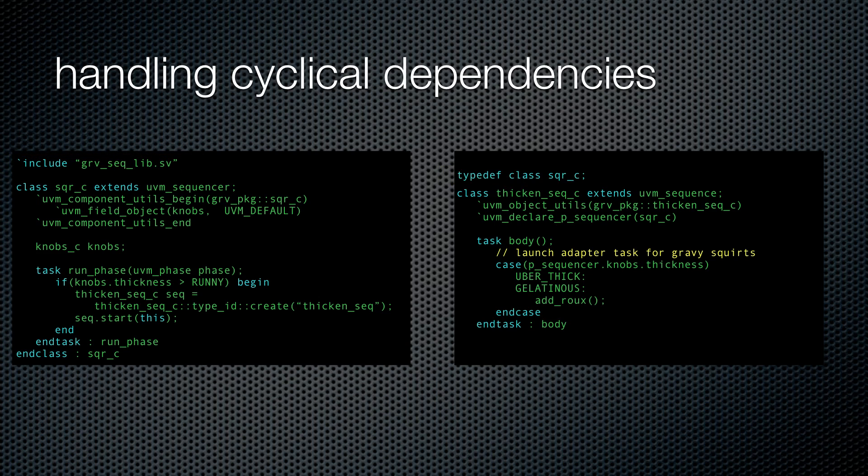That's called a forward declaration. It's your way of telling the compiler, look buddy, I got this class, see, and don't worry about what it does, because I swear I'll tell you more about it later.